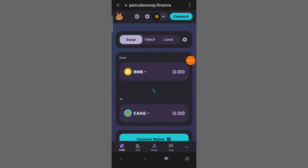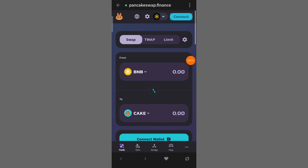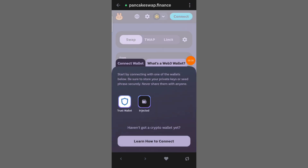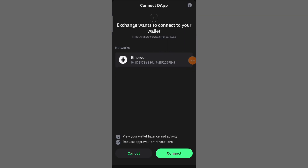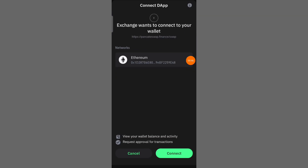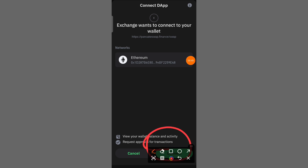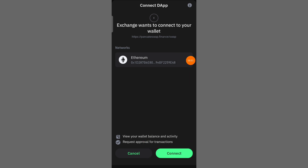Here you will need to click on the Connect option. Then select TrustWallet. Then click here to successfully connect.